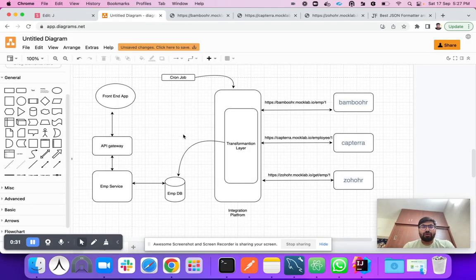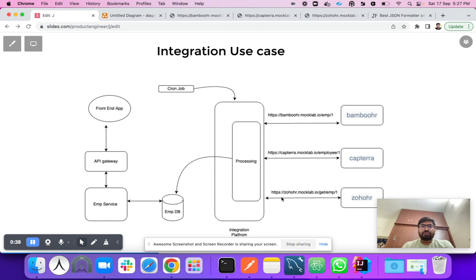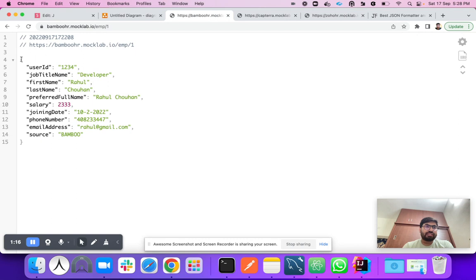I took an example of an integration platform to discuss how to use this JOLT transformation. In this integration platform there are three different HR vendors providing employee data, each with a different API endpoint and completely separate services. Each API is providing the employee data in a different data format. BambooHR provides a single employee object with different field names.